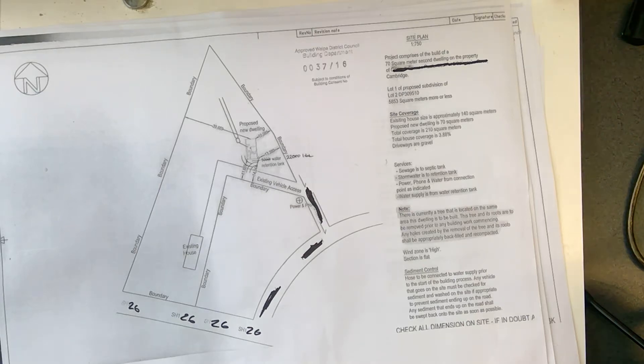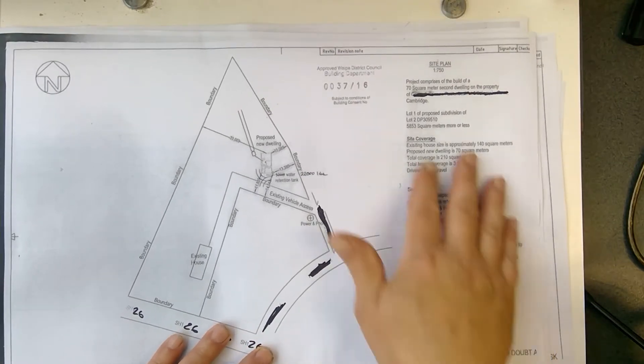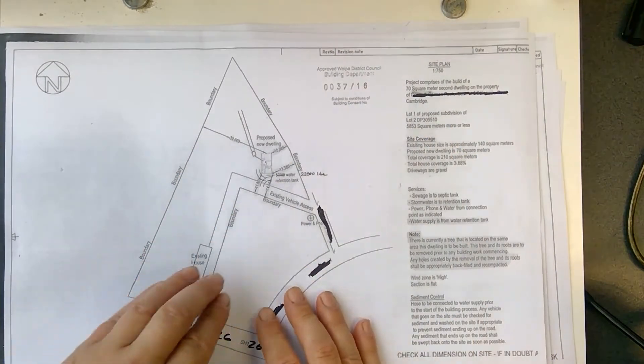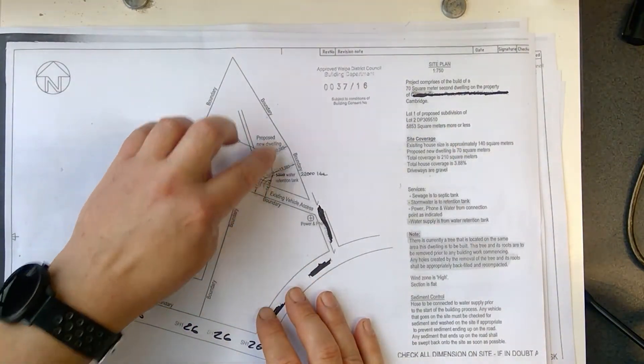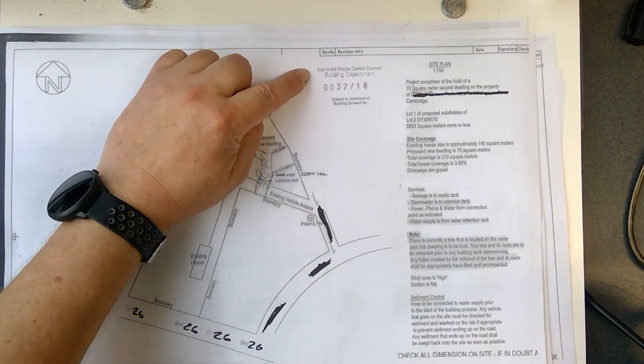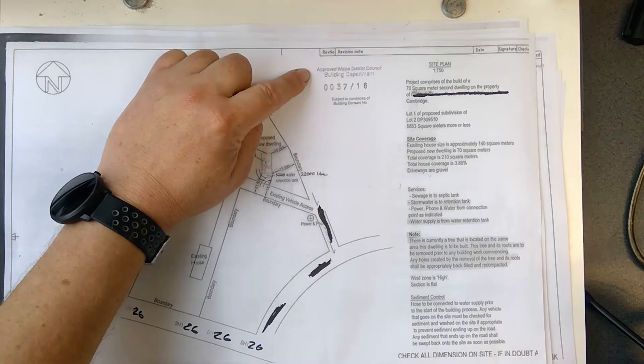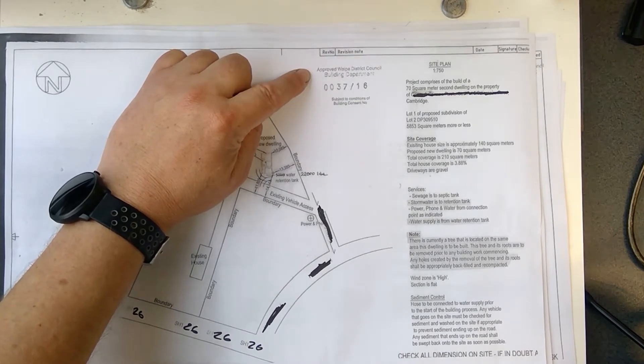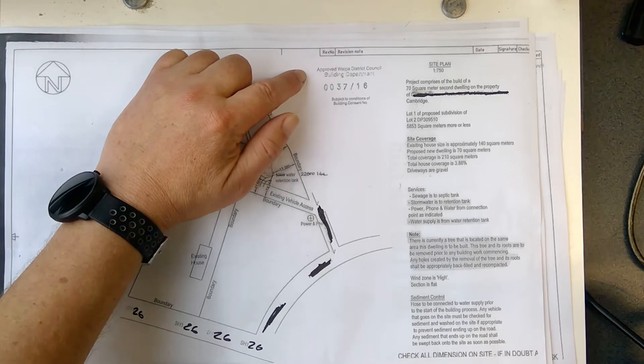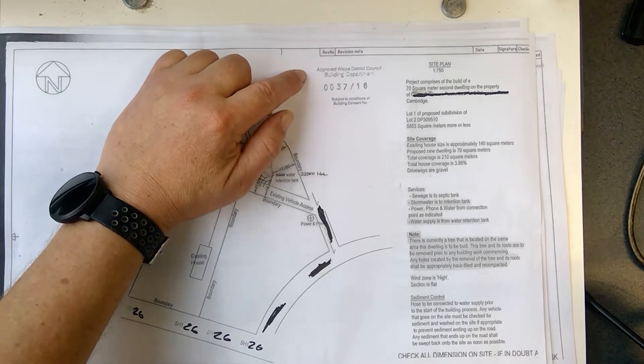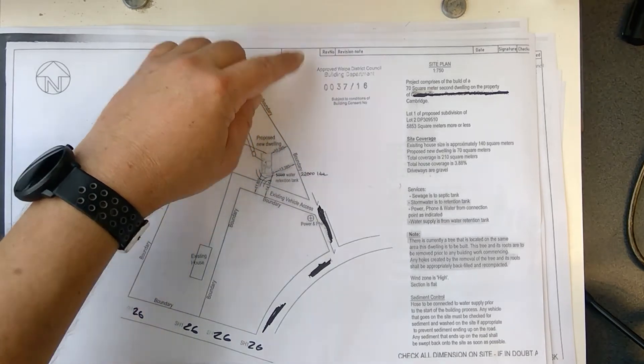In architectural design, when you start doing your formal drawings, you'll always start with a site plan. So here's the site plan, and there's the proposed building, and this one was approved by WIPA District Council. So you can't just build anything, you have to submit your plans to the council for approval.